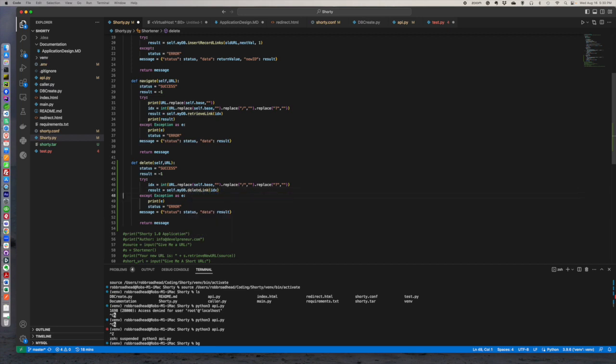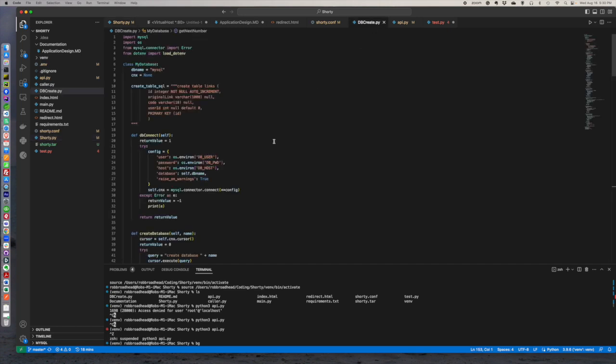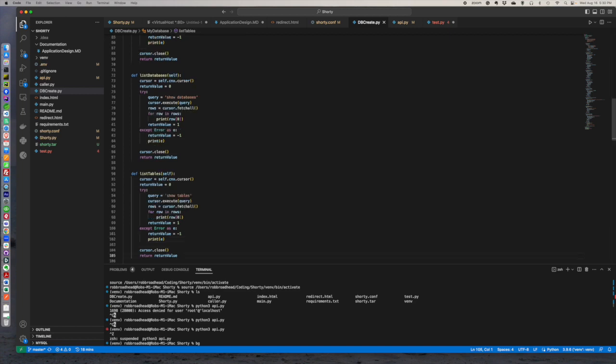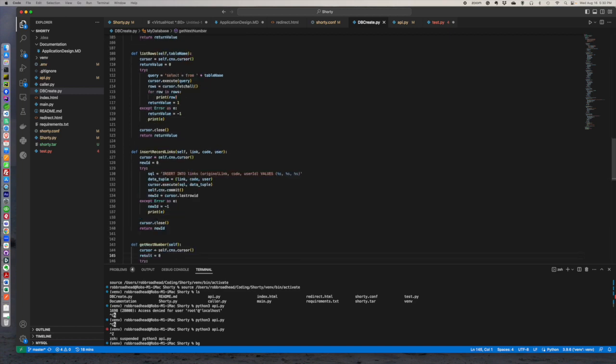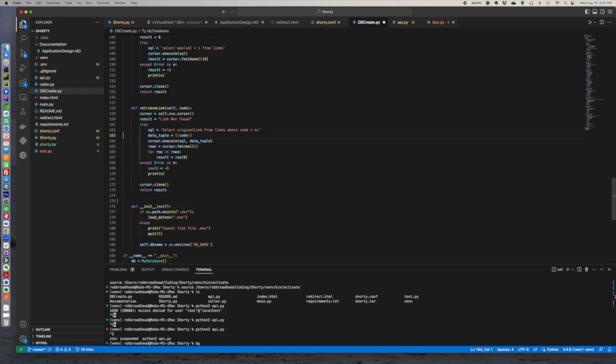And we either get an error or we get a result. And this is going to be in my DB, which is this guy. So here, instead of, is that where it's at? Get an X number, retrieve link. There we go. So this is going to be delete link.